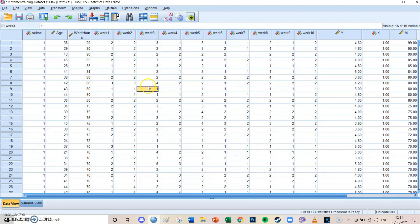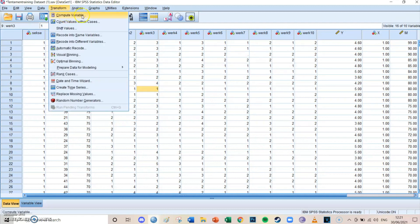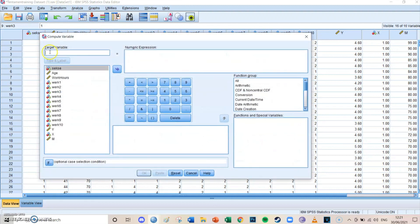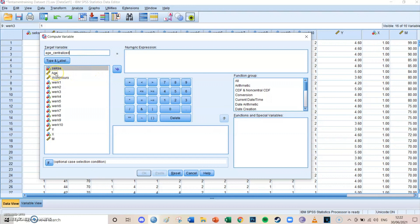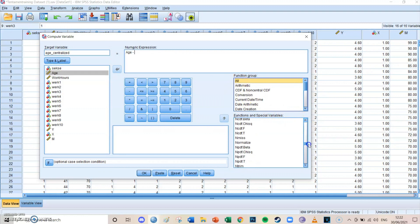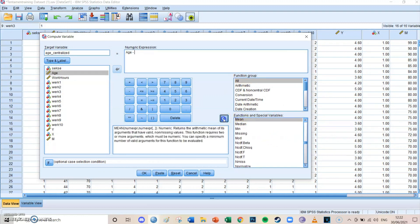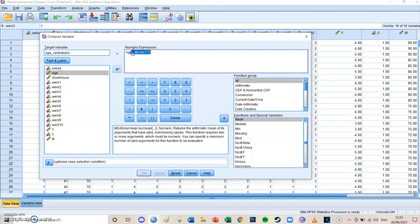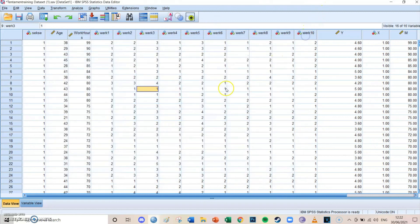And how do you do that? You do that by making a new variable. So you go to transform, then to compute variable, and the target variable is going to be called age centralized. And how do you actually make that formula? How do you make that variable? So the numeric expression, so the formula, is age minus the mean. You can find the mean at function group all, and then if you go to the M, you'll find mean. And you select it.